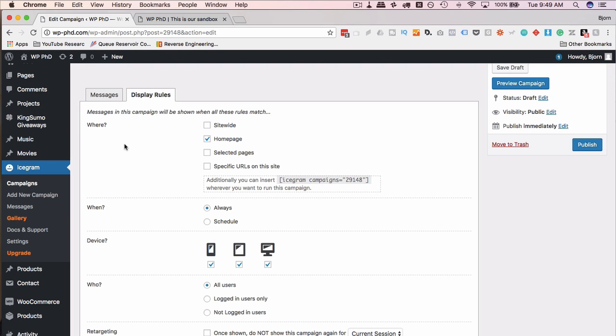And the paid version of this plugin, it also tracks exit intent. So if you see someone's exiting the page, then you could have something pop up which offers the coupon, for example.